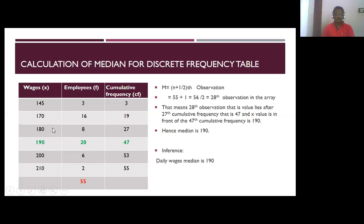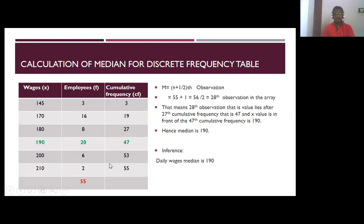Adding from the previous frequency: 16 plus 3 equals 19. Then 180 has 8 employees — adding from previous: 8 plus 19 equals 27. Then 190 has 20 employees: 20 plus 27 equals 47. Then 200 has 6 employees: 6 plus 47 equals 53. Then 2 employees: 2 plus 53 equals 55. This column is the cumulative frequency (CF).